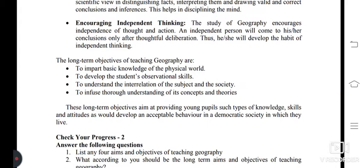Finally, the long-term objectives of teaching geography are as follows: to impart basic knowledge of the physical world; to develop the student's observational skills; to understand the interrelation of the subject and society; and to infuse thorough understanding of its concepts and theories. These long-term objectives aim at providing young pupils the type of knowledge, skills, and attitudes that develop acceptable behavior in the democratic society in which they live.